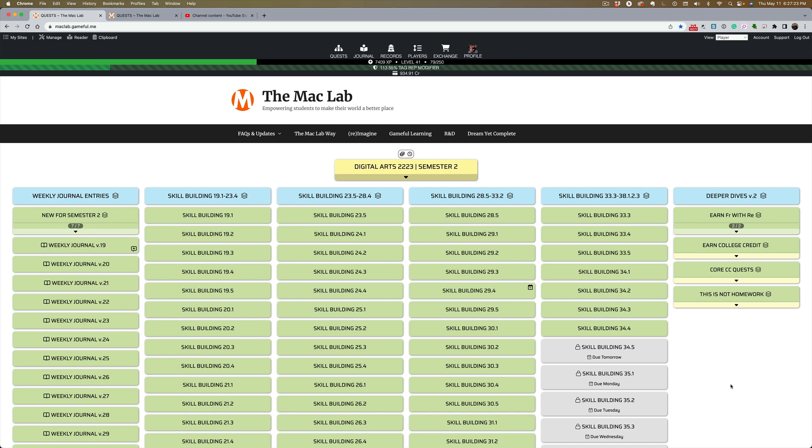Before I became a teacher, I substituted for an entire year. Before I went to San Diego State and got my teaching credential, I spent a year substituting.